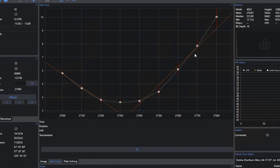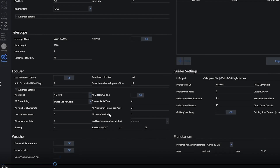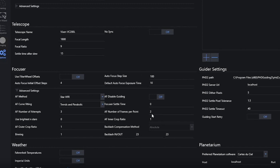I'm quite happy that I'm able to get NINA to produce a V-curve at this point. I simply made a change according to a viewer's tip, and it worked. I made a change right here with the autofocus number of frames per point. Instead of taking a single exposure per point of autofocus, NINA is now taking two exposures per point, which are then averaged out for the HFR. Increasing that setting to two fixed the problem I was having and now produces a V-curve.